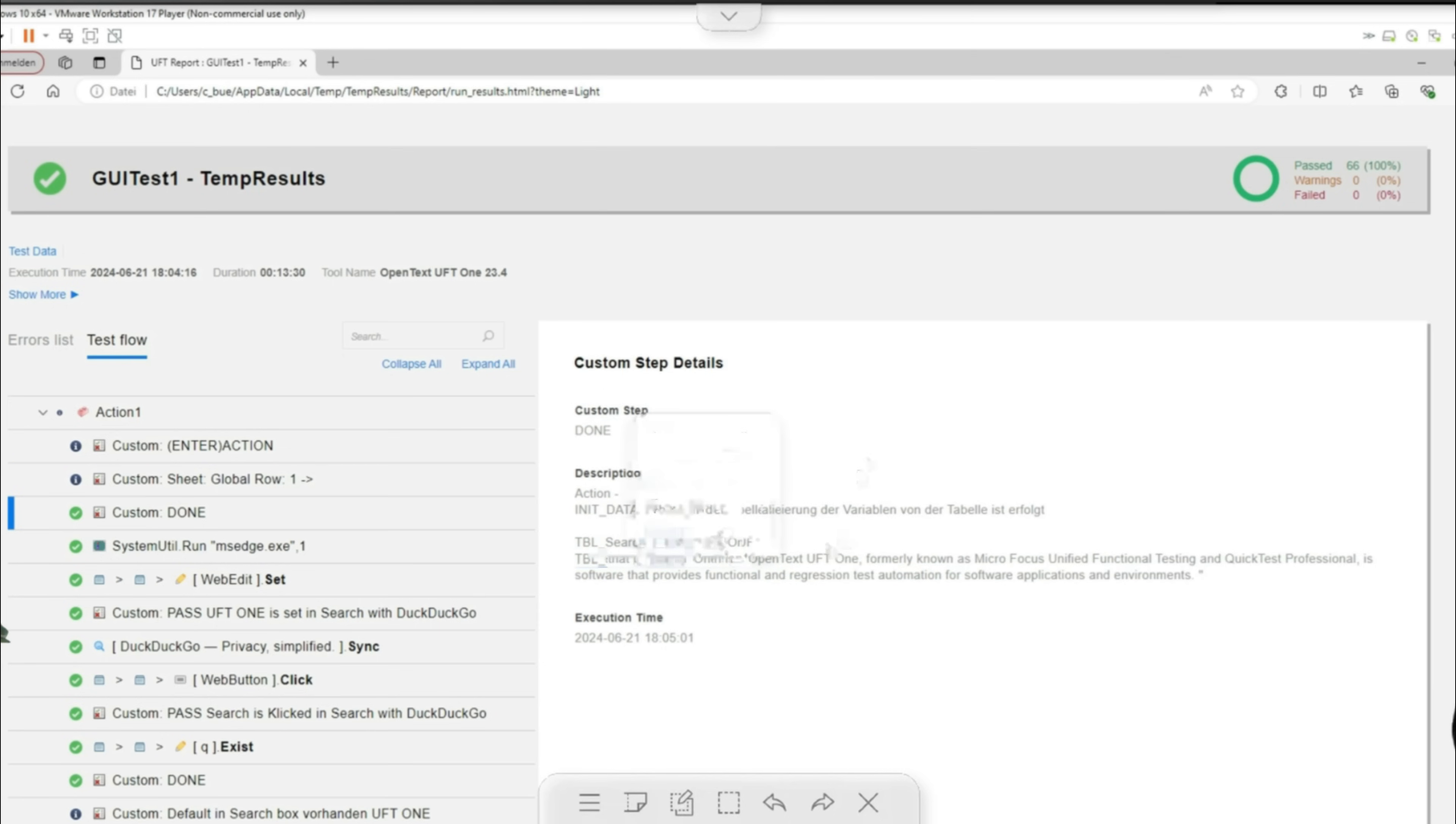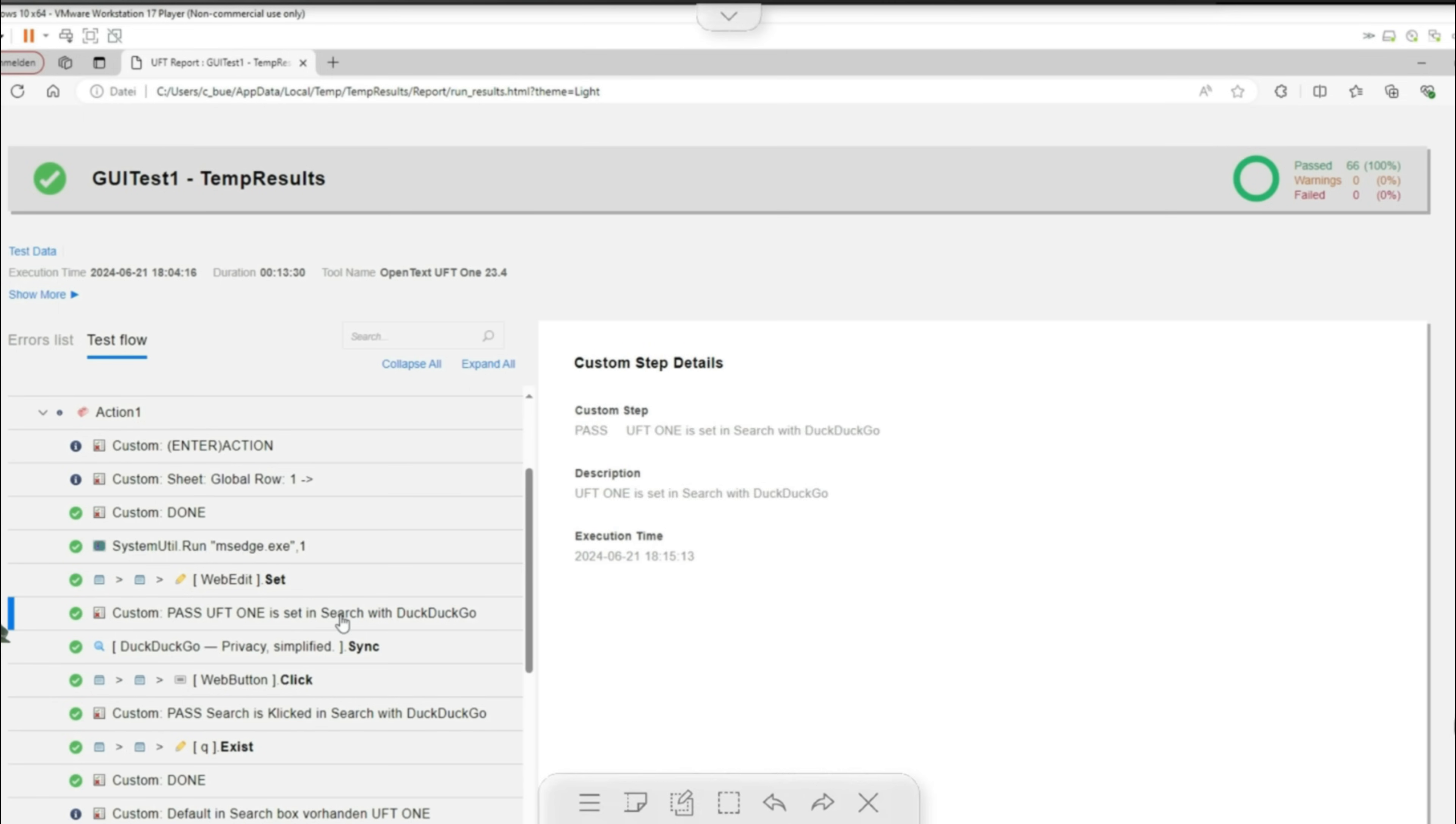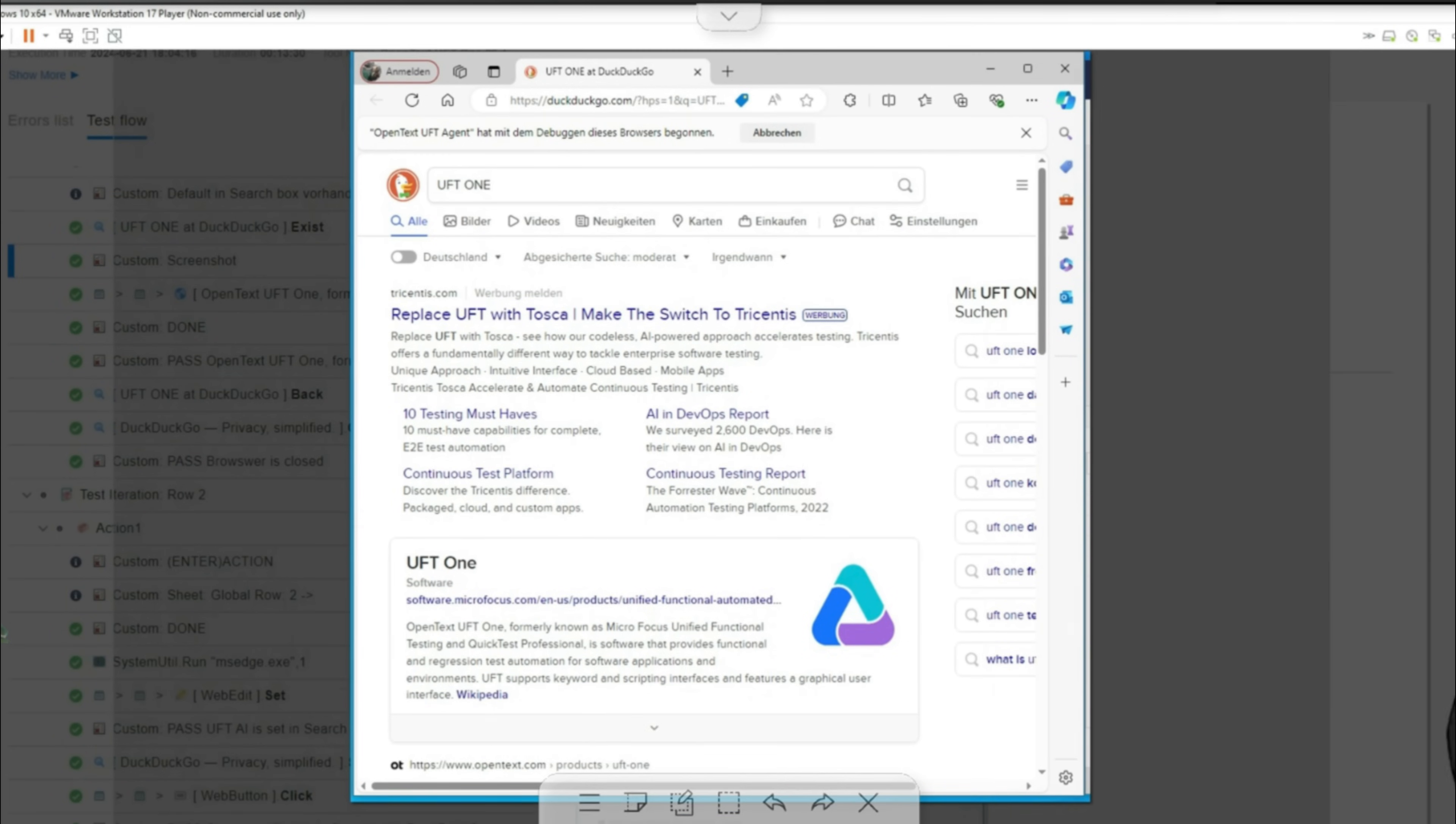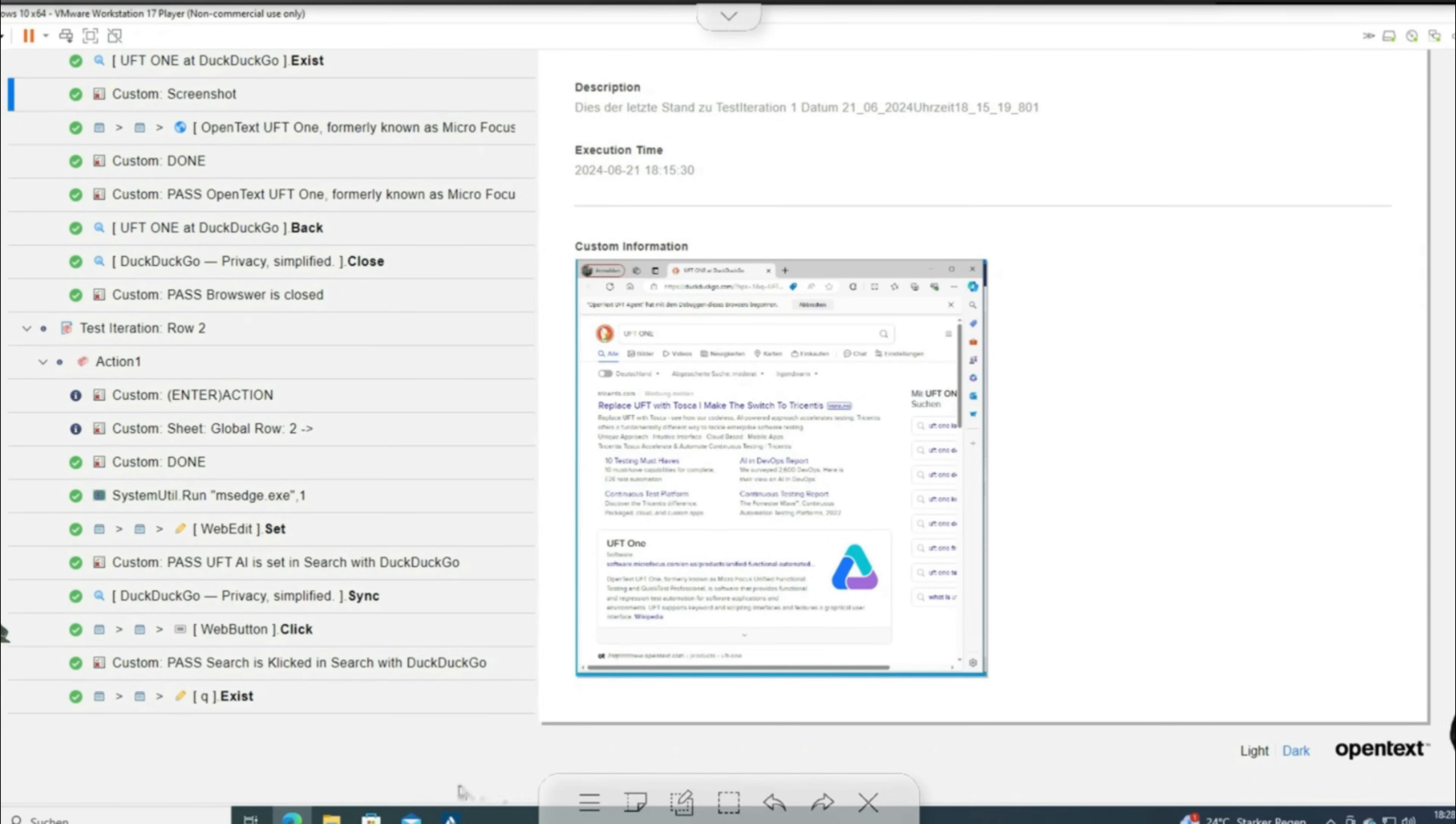The browser starts the web search. The search text is then entered in the edit field. UFT1 then presses the search button. Then a screenshot is taken of the test object. The check is then carried out according to what is being searched for.